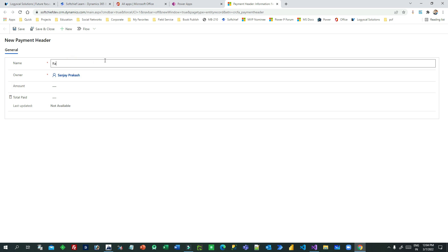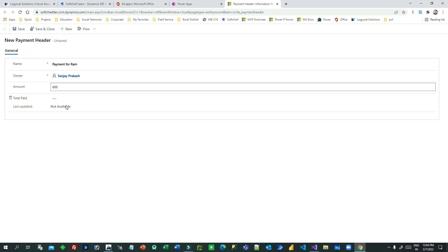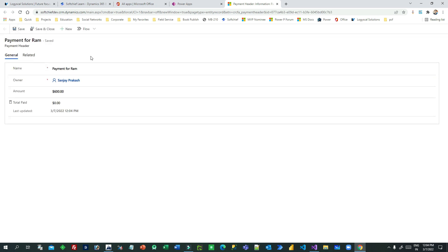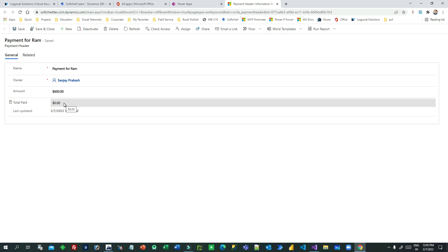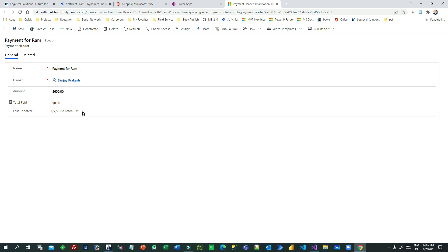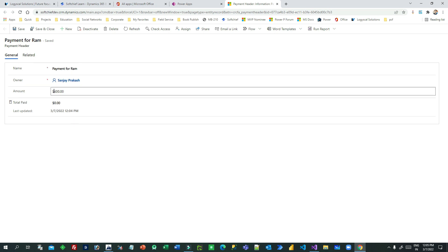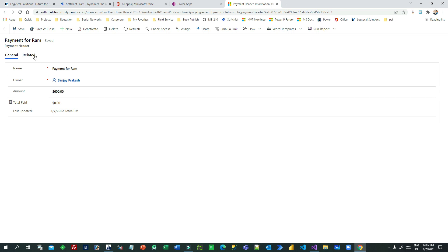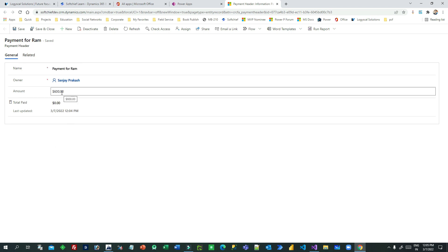Let me give an example. I'll create a record - payment for Ram, for example. Amount I will give 600. When I save it, you will see the record is saved but the total paid amount is zero initially because this is the roll-up field and there is no child record updated yet. My requirement is whenever you create a new payment header, you can also create new payment lines - three payment lines with $200 each.